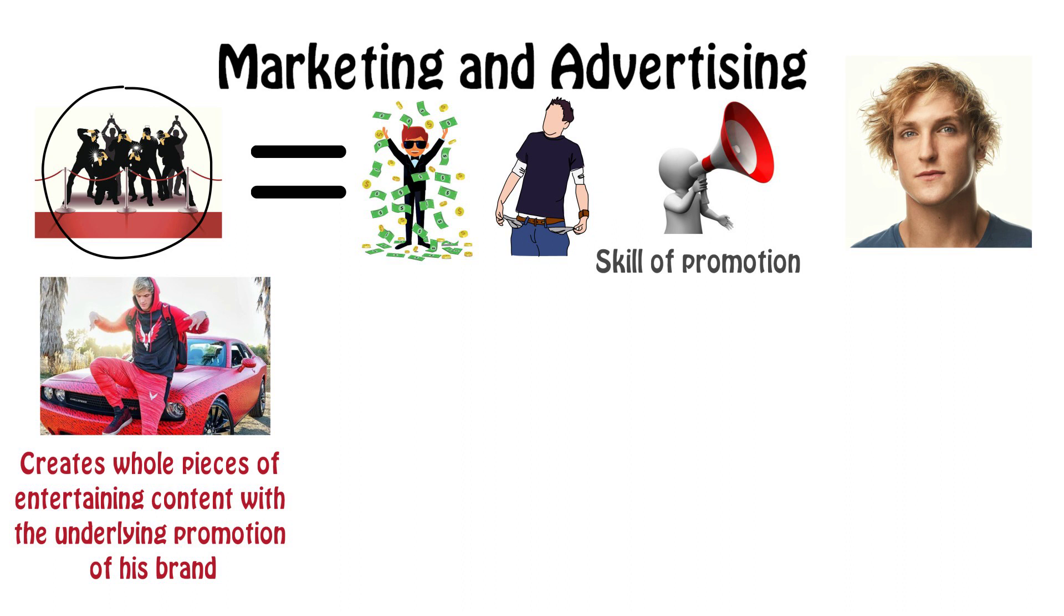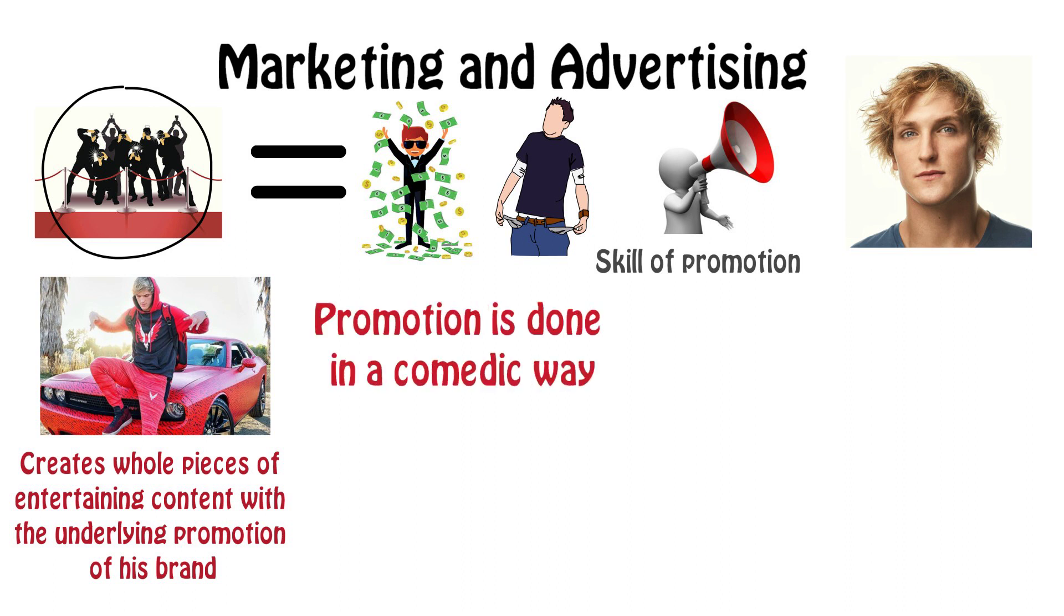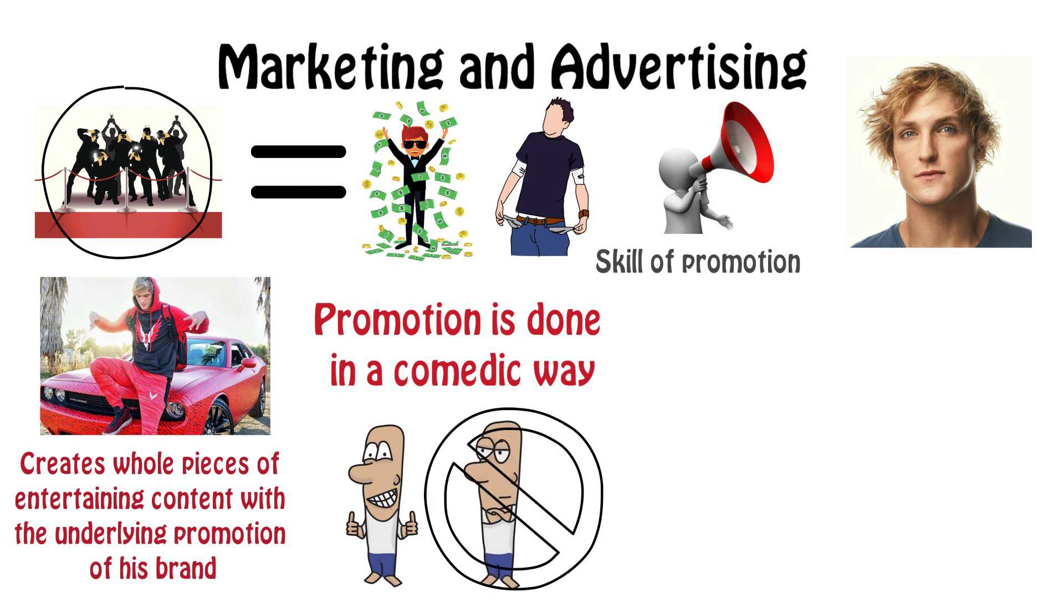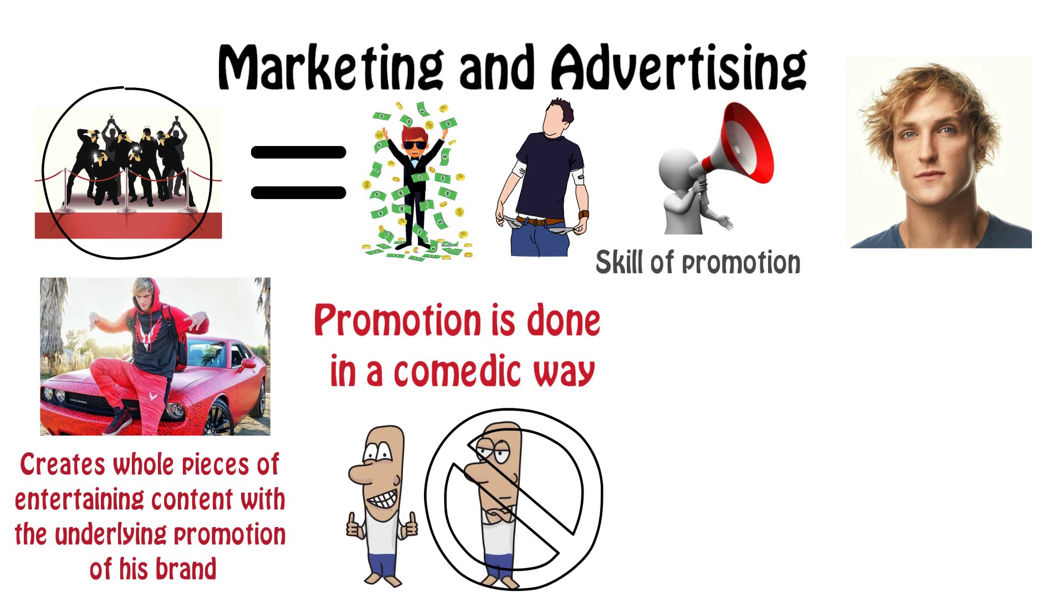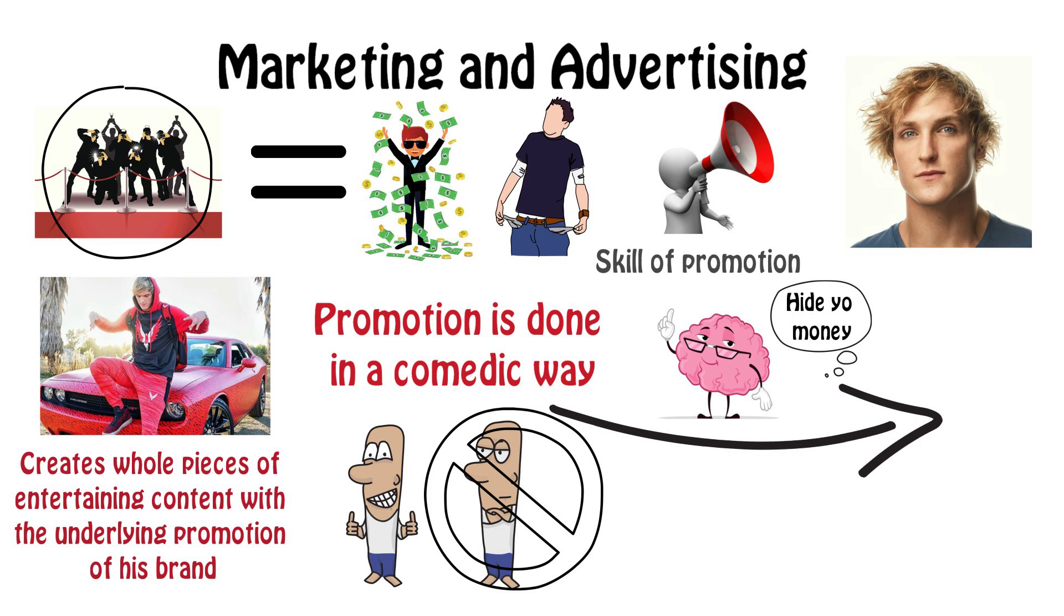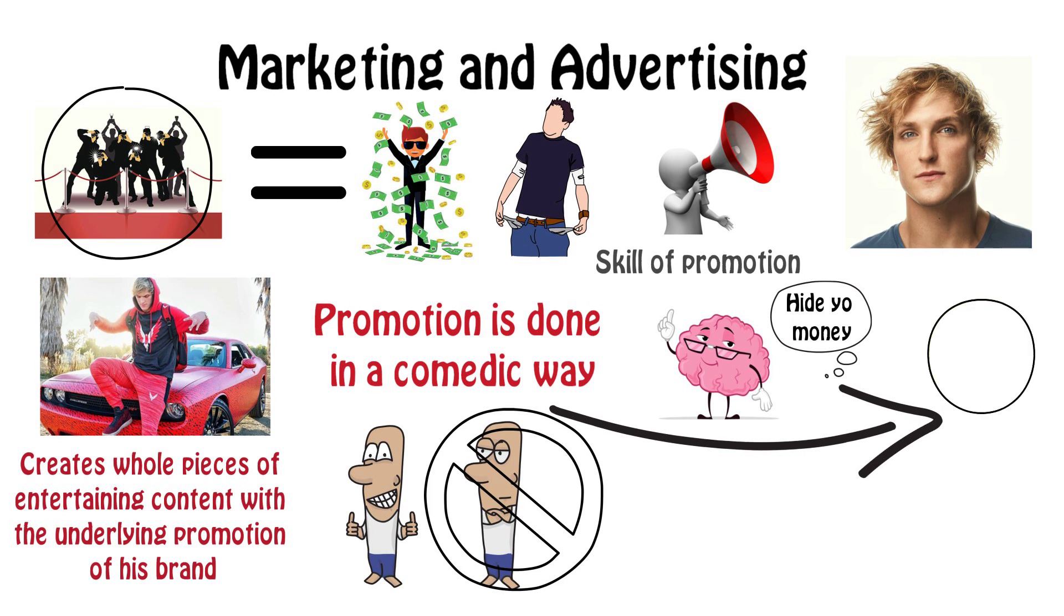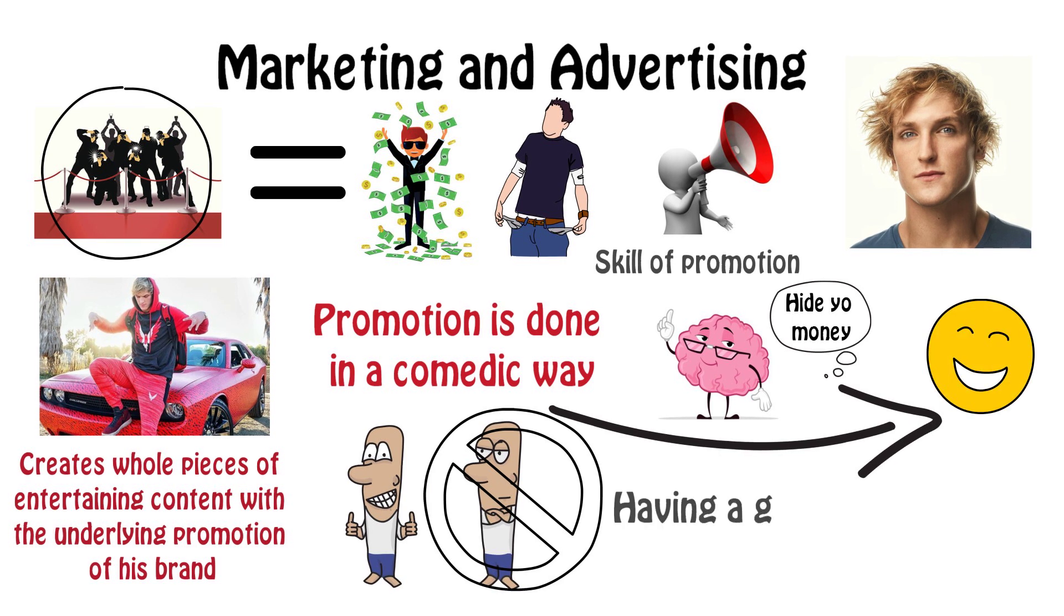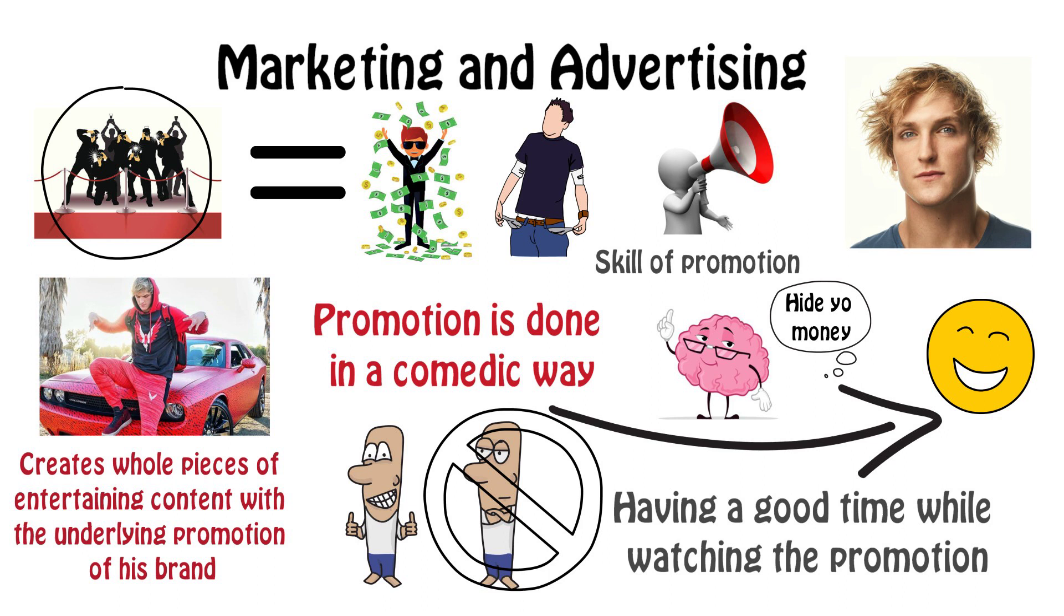In many cases, you see the promotion being done in a comedic way. This way, his audience enjoys the comedy instead of putting their guards up because they're being sold. If you can do that while promoting your product, you not only bypass the logical brain that tells you, oh, they're trying to sell me something, but instead, the audience associates your brand in a positive way, since they are having a good time when they see the promotion.